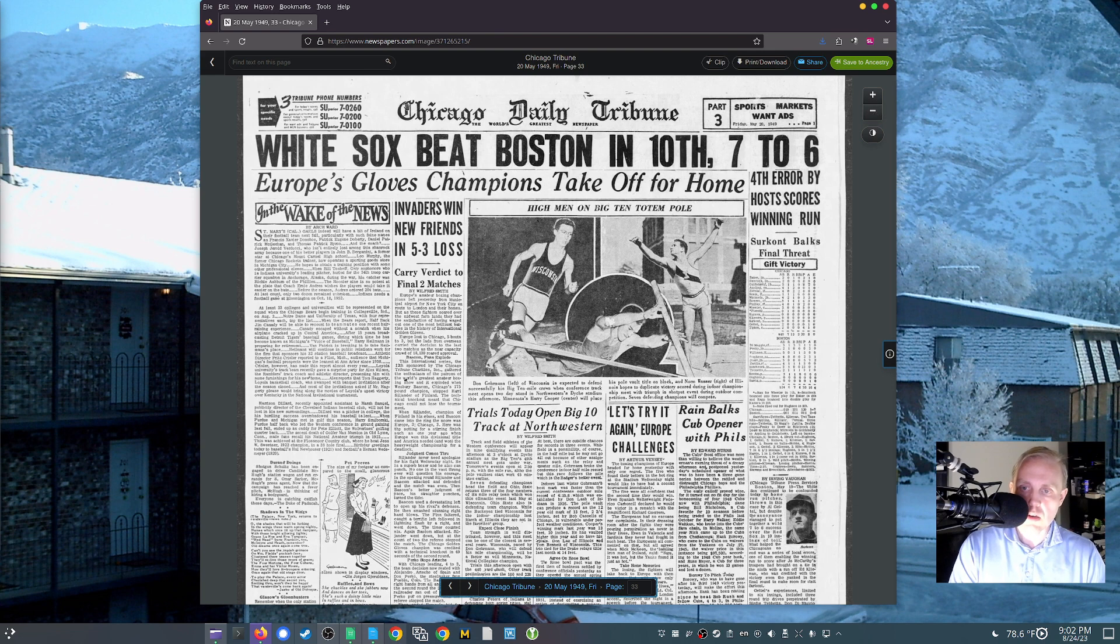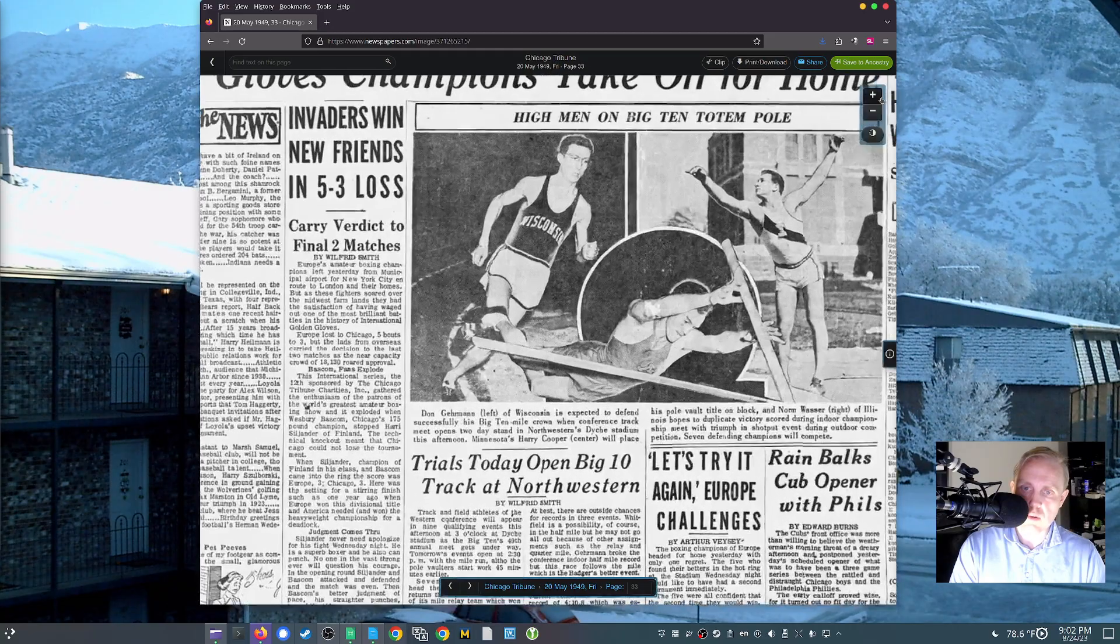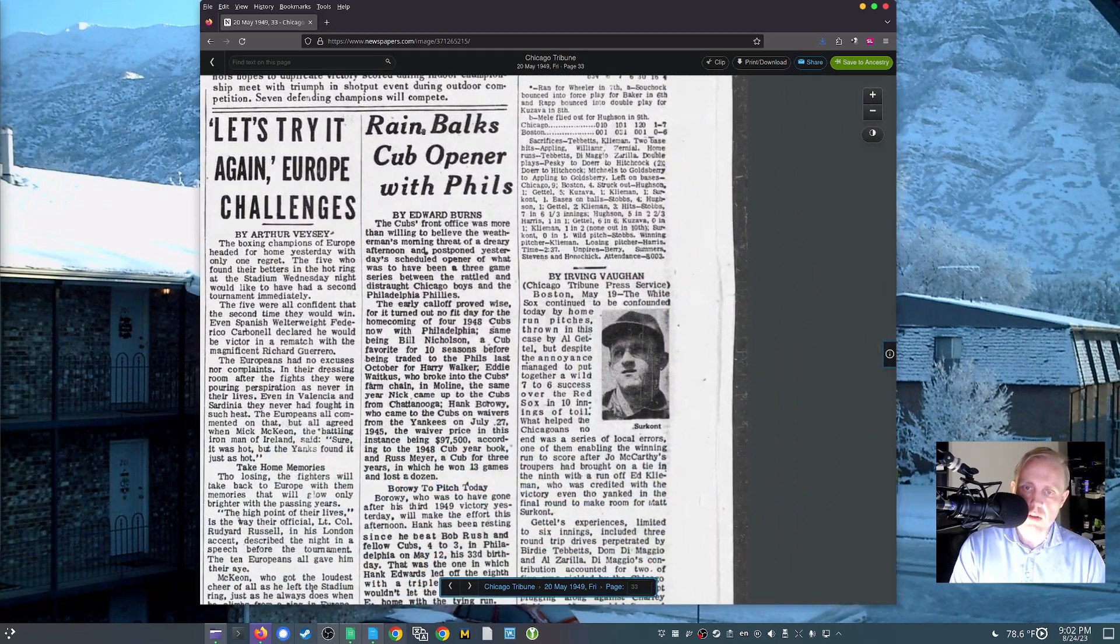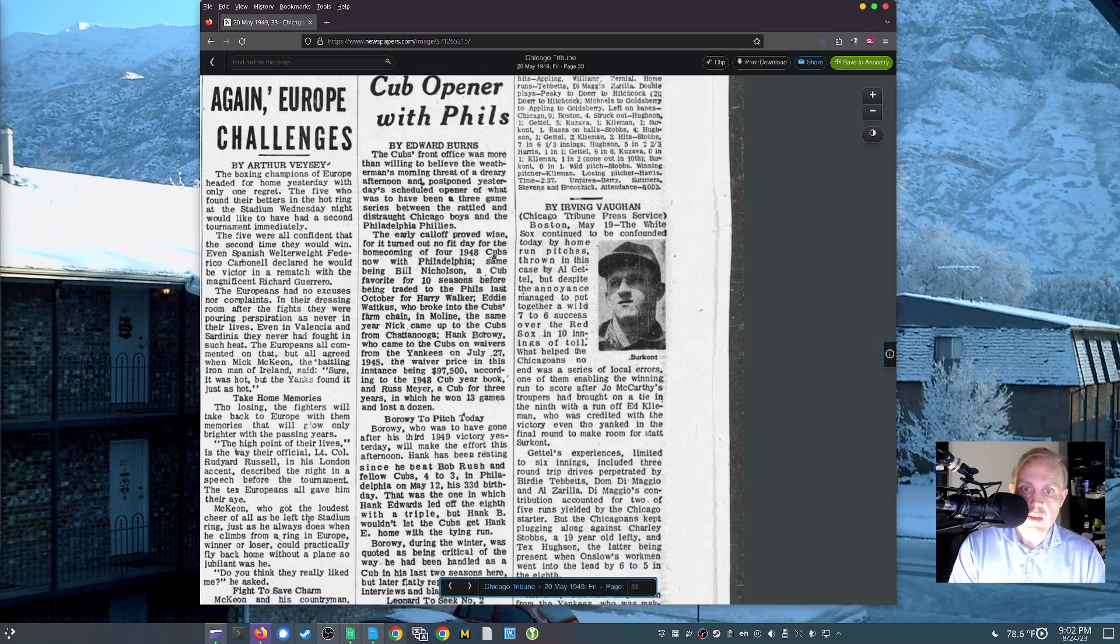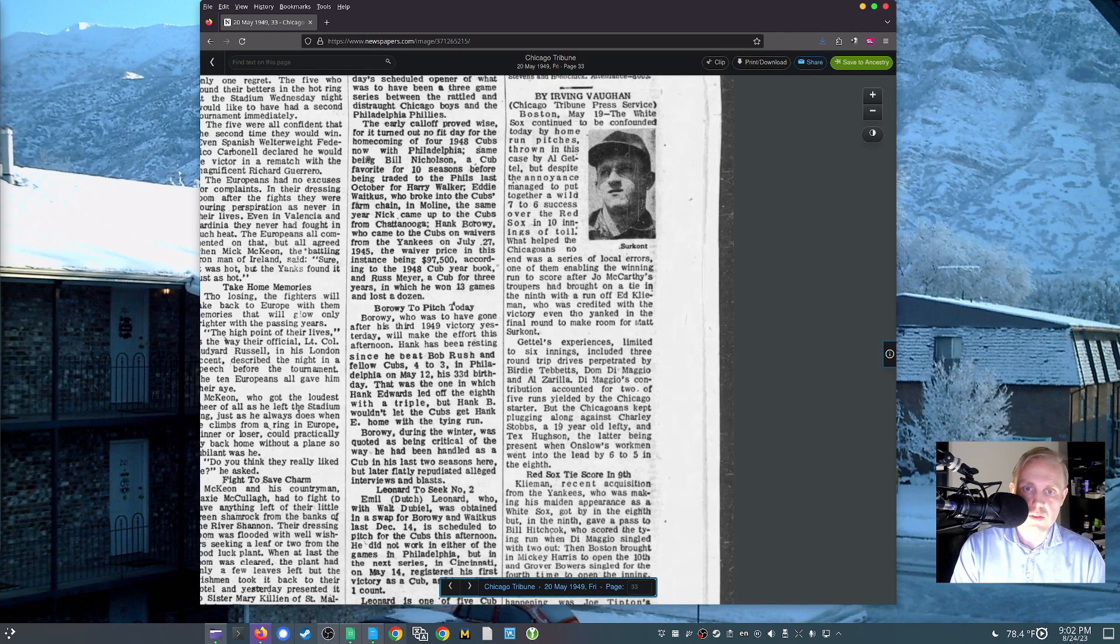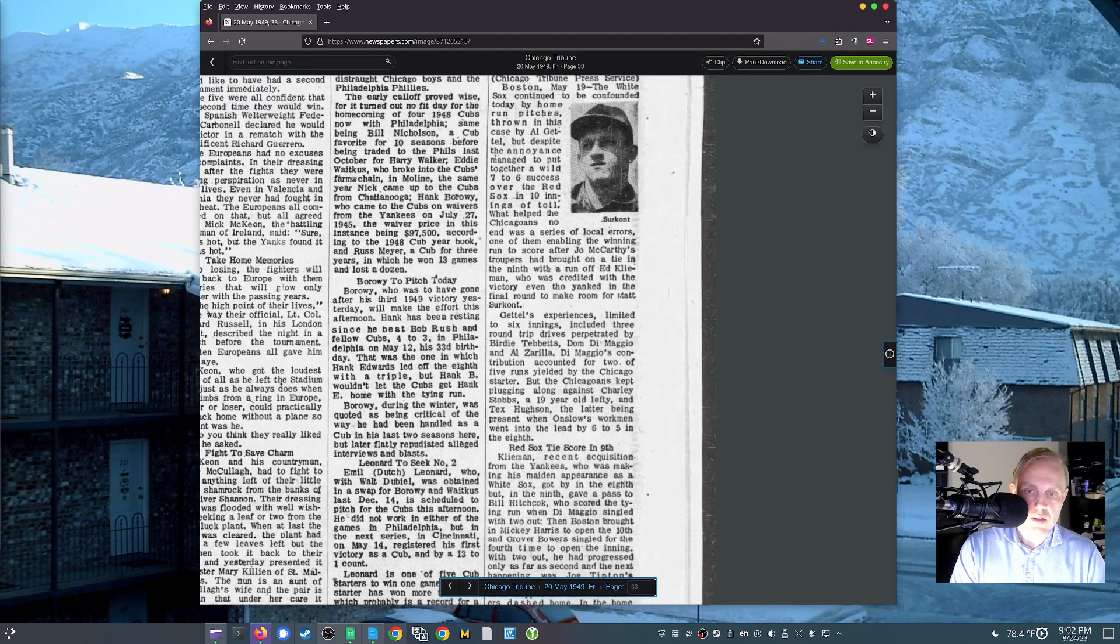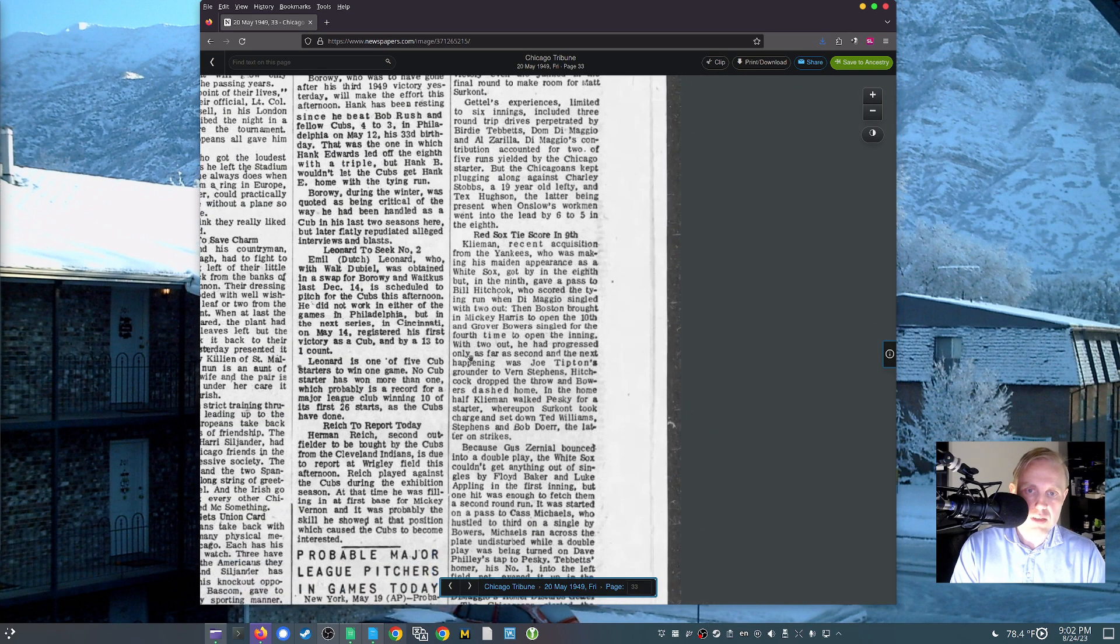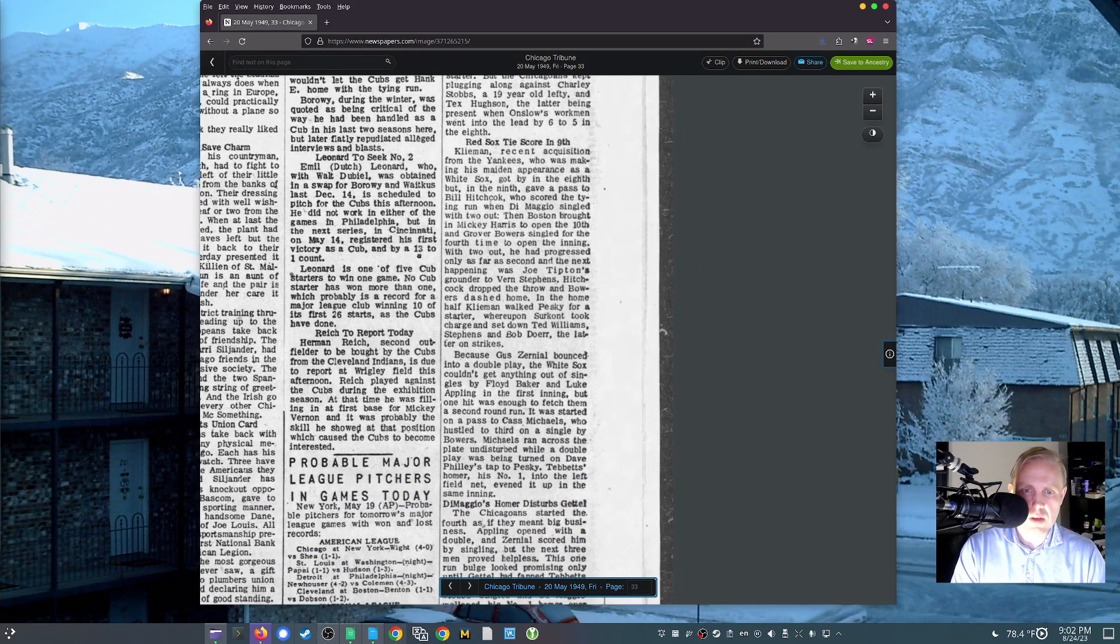What you can see here is the Chicago Daily Tribune from May 20, 1949, which is the time we're looking at. Of course, what happened here is their opening game with the Phillies in real life was rained out. The Cubs front office was more than willing to have believed the weatherman's morning threat of a dreary afternoon postponed yesterday's scheduled opener. It proved wise for it turned out no fit day for their homecoming of four 1948 Cubs now with Philadelphia. Nicholson, Hank Bowery, Eddie Waitkus, and Russ Meyer.